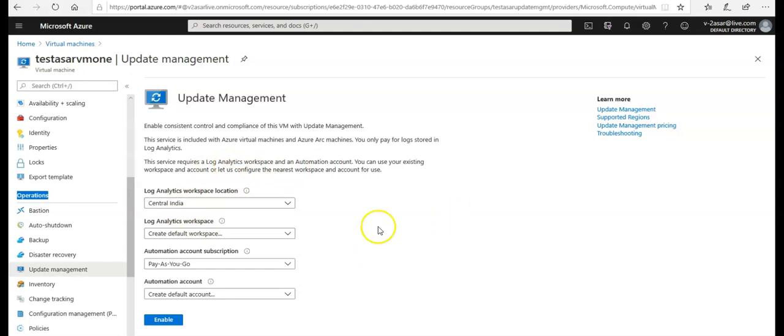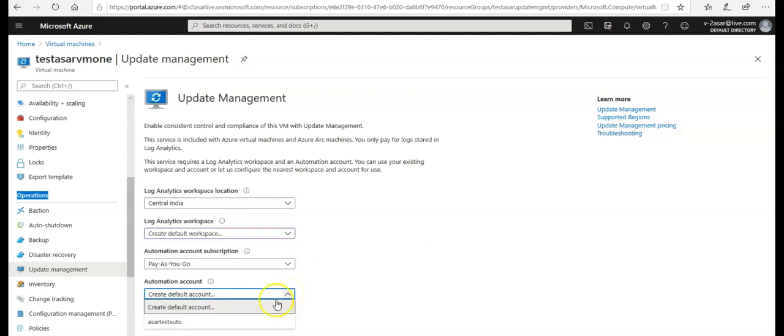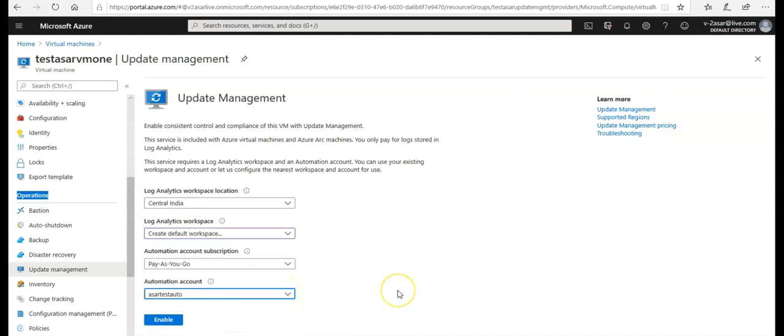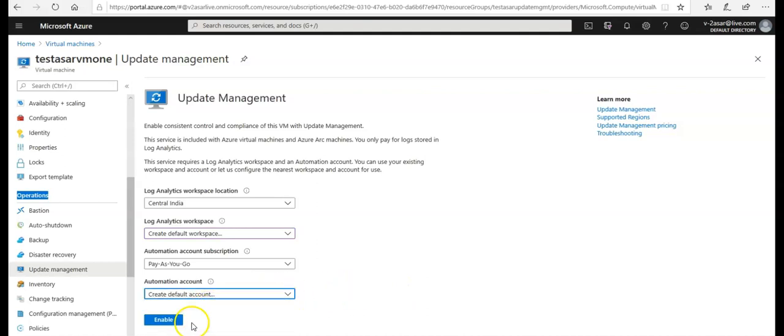I select the workspace location as Central India. My option would be to create a default workspace automation account. I have one. If you do not have one, you can create one here. If you have one, select it, but this automation account would only be listed if that was created in this subscription.